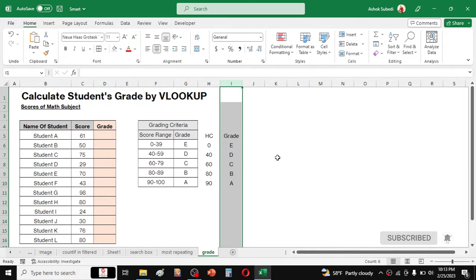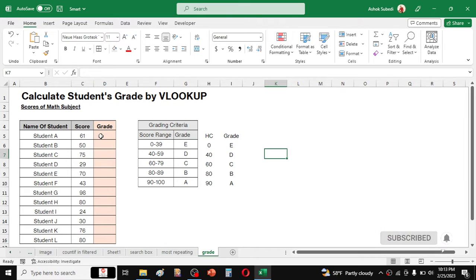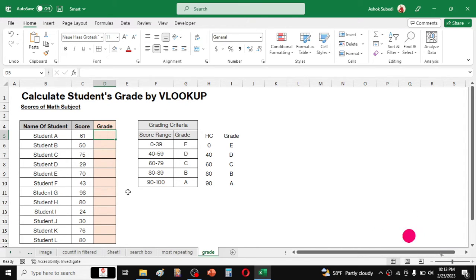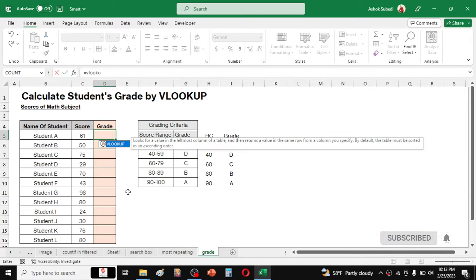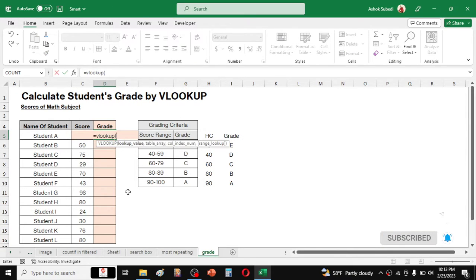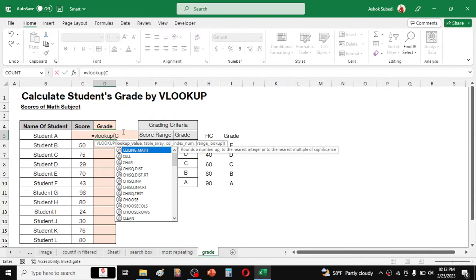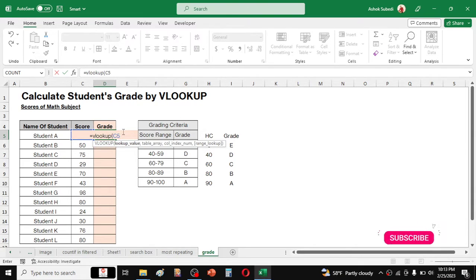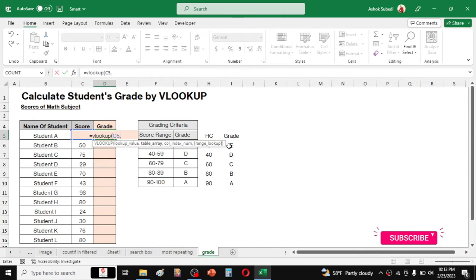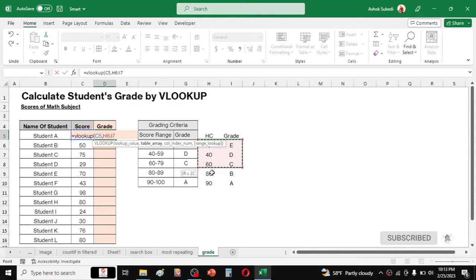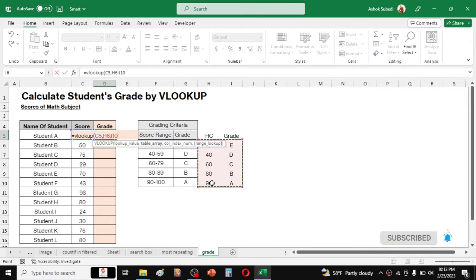Now after creating these two extra columns, then go to the grade column and here is the VLOOKUP formula. Equals then VLOOKUP bracket open. In the lookup value we have to click on the score which is C5, cell C5, comma. Our table array is this newly added two columns, so select these two columns in this way.